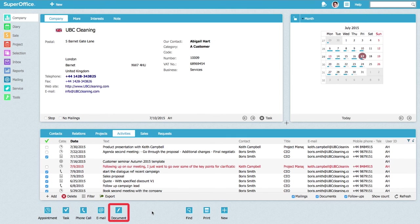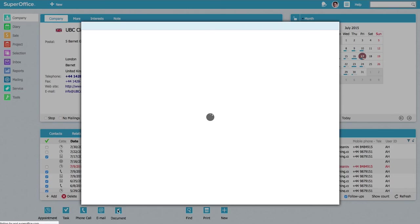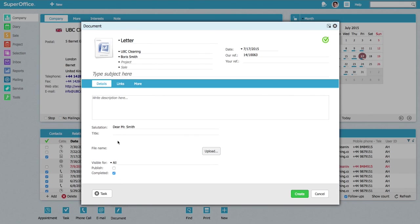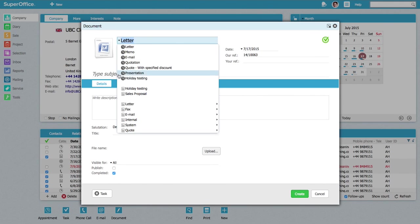The document template is now available in SuperOffice. You can find it in the drop down list from the templates by pressing the document button.